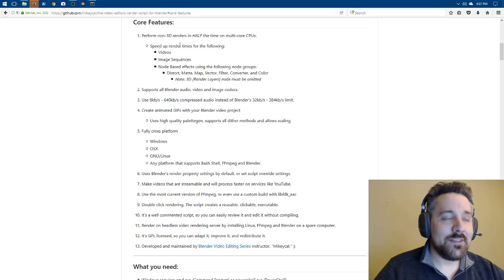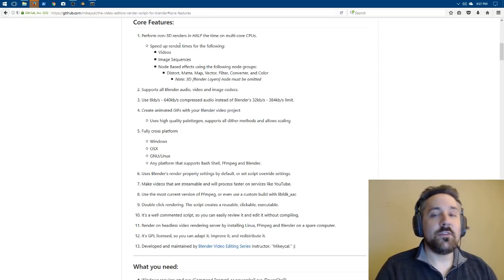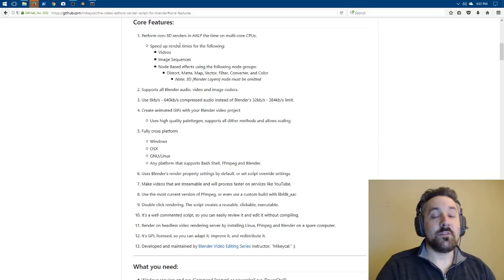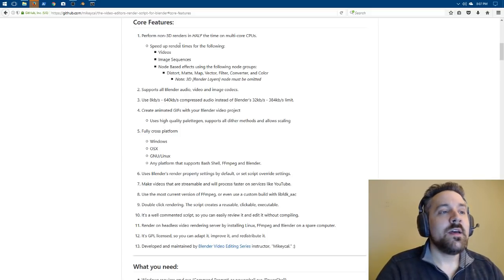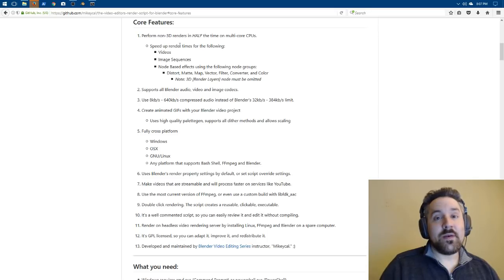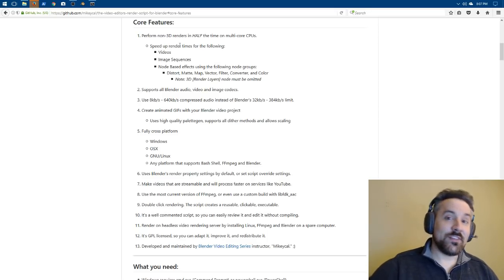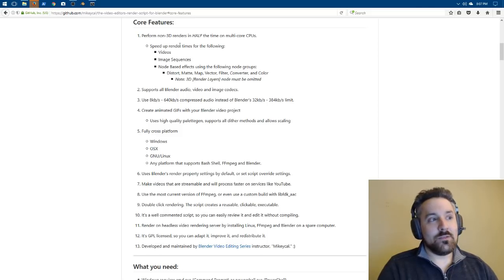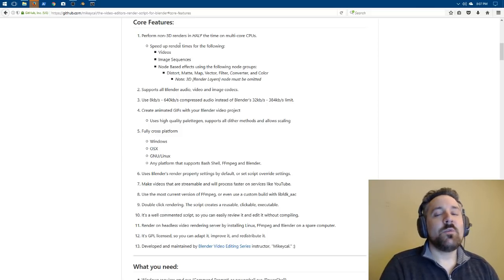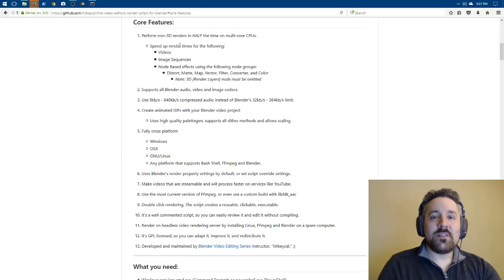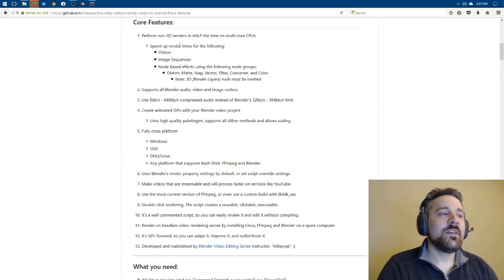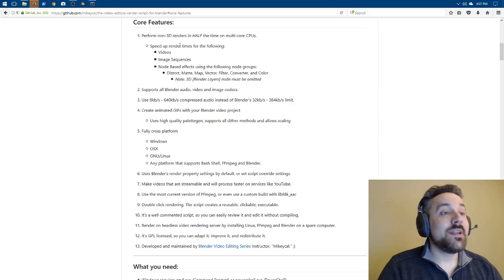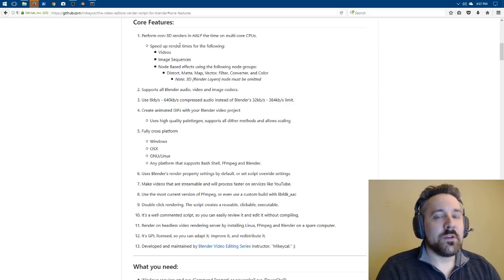Also, Blender has a limitation of audio. It can only do 32 kilobit per second to 384 kilobit per second audio renders. FFmpeg can go from 8 kilobit to 640, so my script will actually let you use the full range. It will double check against what is supported on the codec of choice. Different codecs have different ranges. It does it automatically, but it will open it up to the full range that is available for each codec.